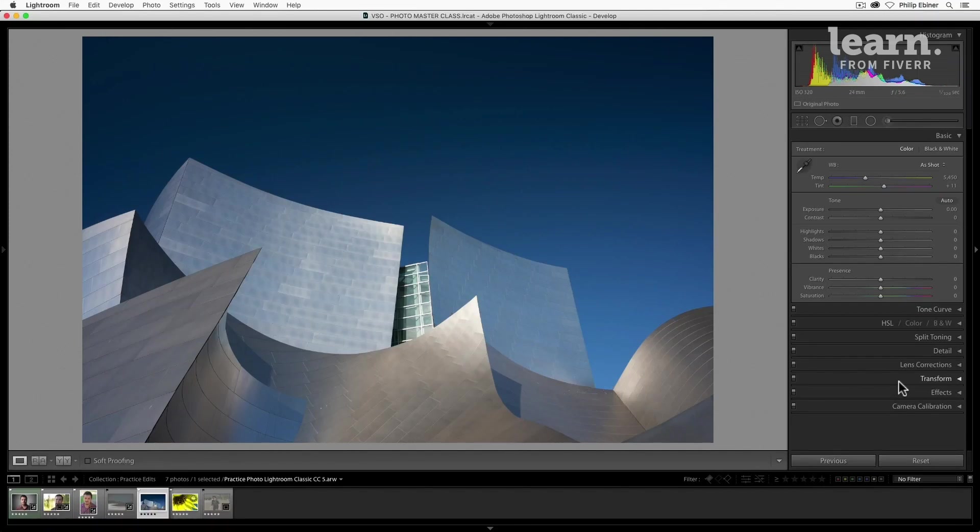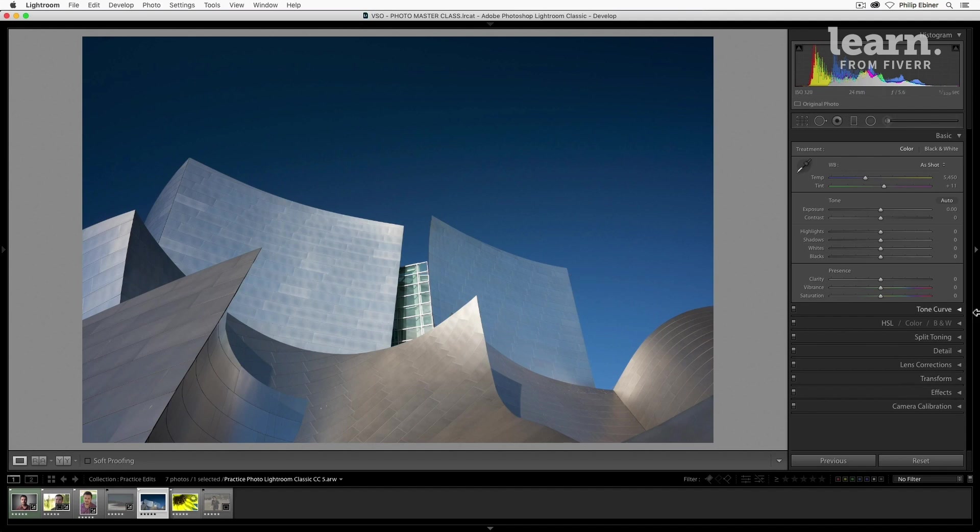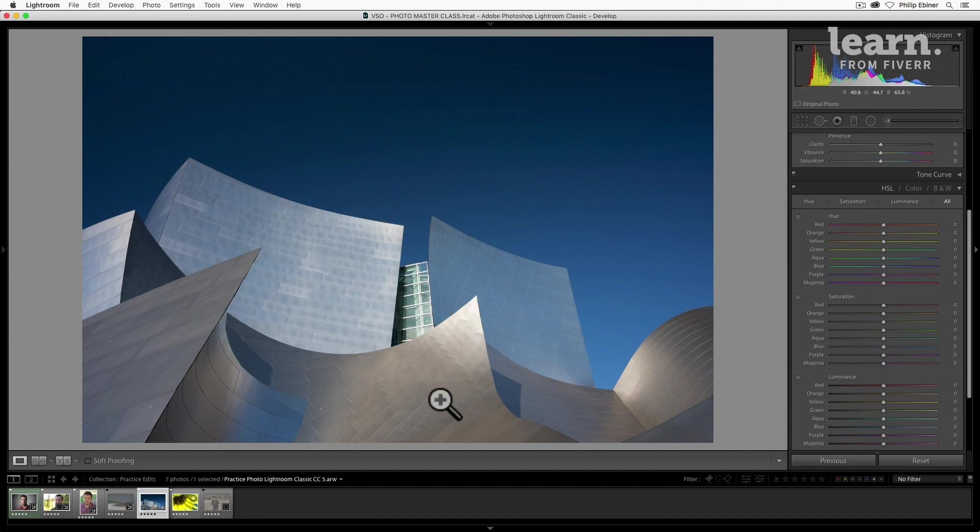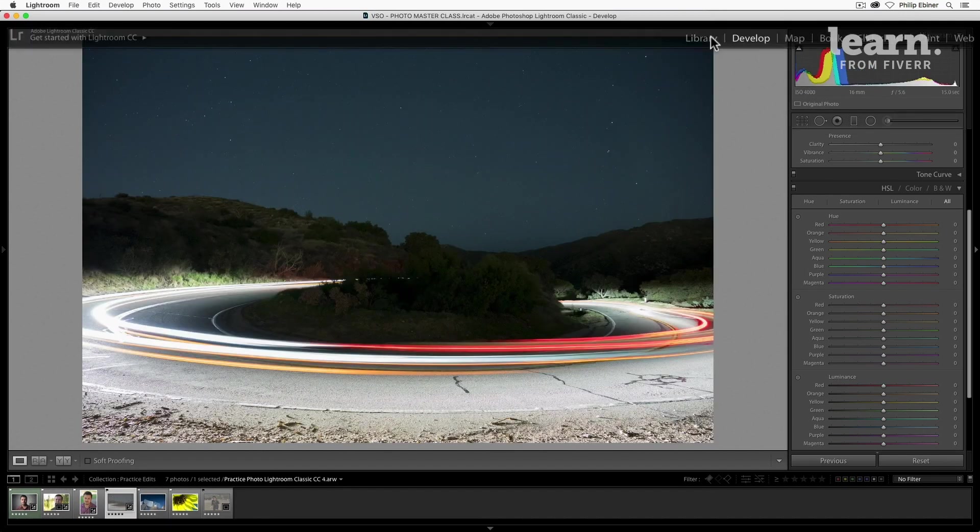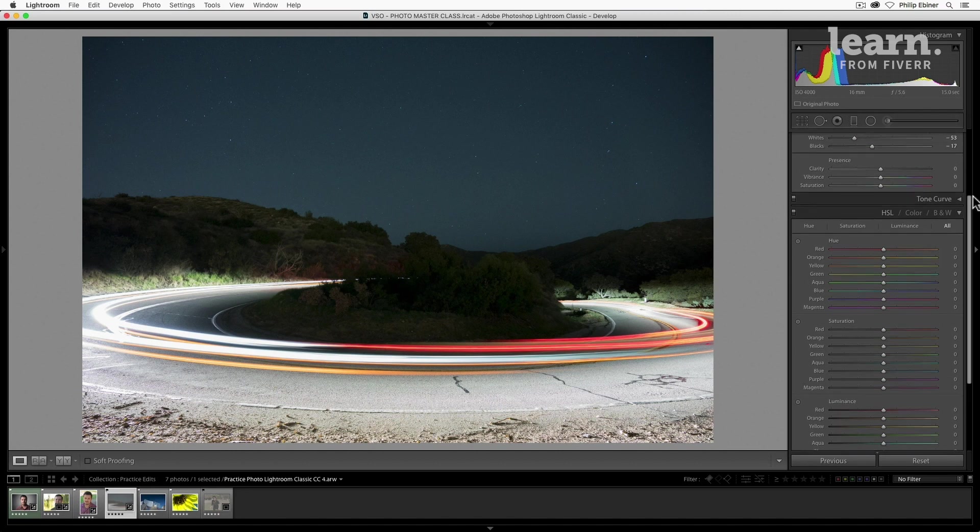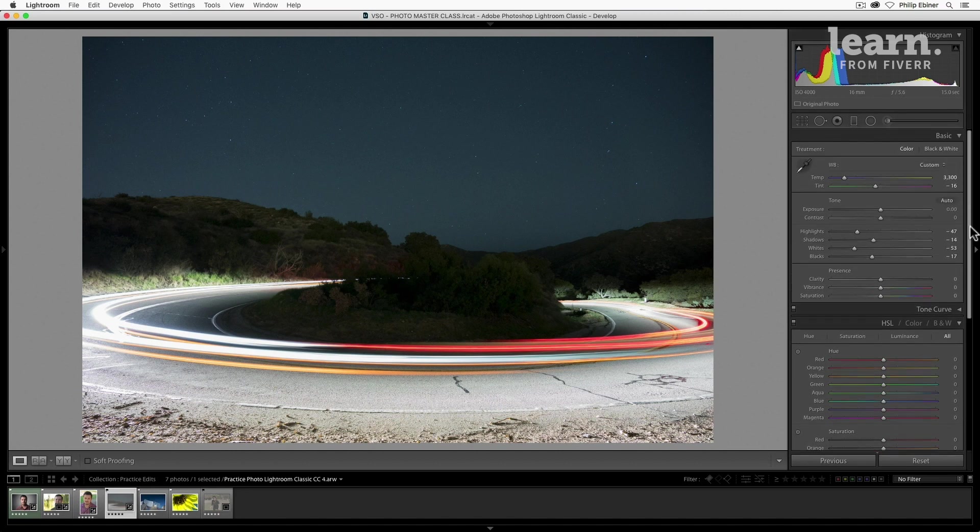The next skill I want to teach you is how to adjust colors and saturation. We're going to be looking at overall saturation and then diving into the HSL panel where you can actually adjust individual colors. We're going to be able to change things like the color of a flower, the color of the sky, and lots of cool stuff there. Let's go to this image of our night sky and let's drag up here.